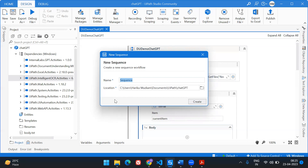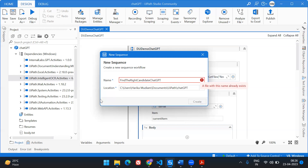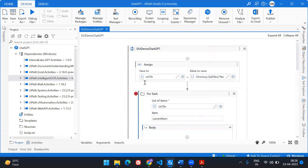I'm going to create a workflow here, so let's name it appropriately — 'Find the Right Candidate using ChatGPT.' The file name already exists, so let's keep 'demo' for now.